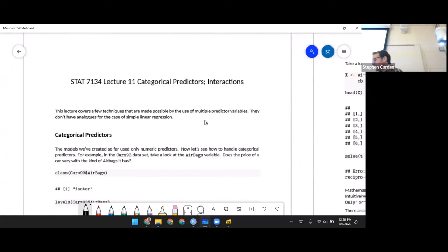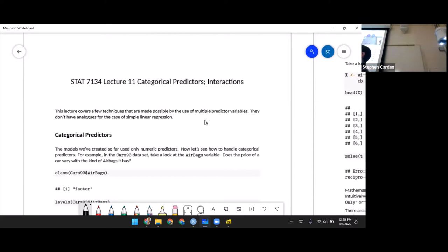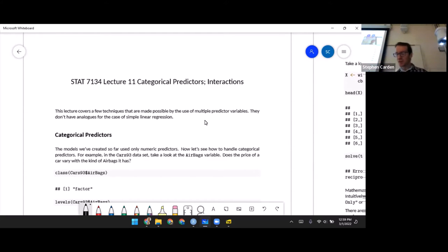In Lecture 10, I showed you two things you can do as you move from simple to multiple regression. This lecture is going to look at two more. We can use categorical predictors now — we'll need multiple predictors to be able to do that — and also we can look at interactions between predictors.